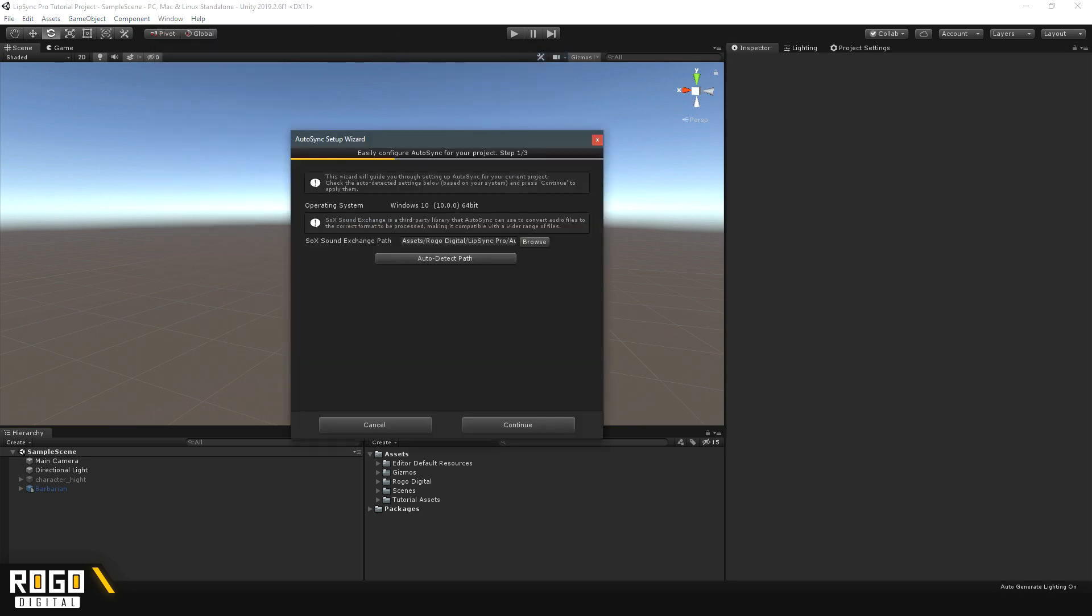Now, this is a wizard that will run you through the steps of setting up Auto-sync. Auto-sync being the system in Lip-sync Pro for automatically detecting phonemes and other features about your audio.